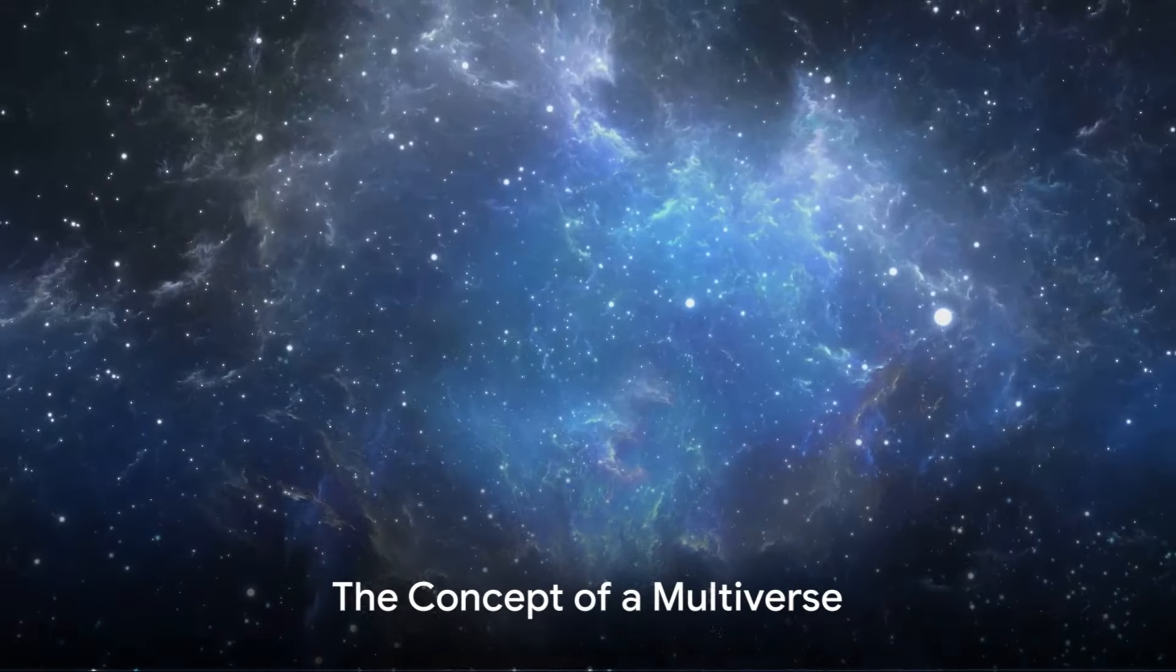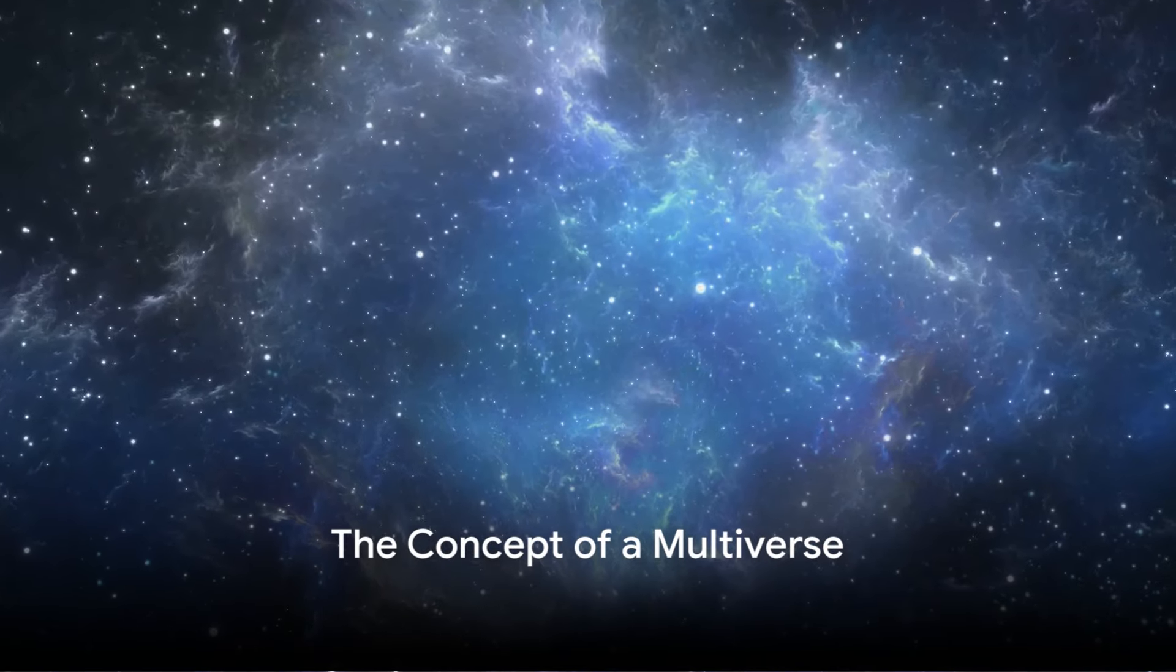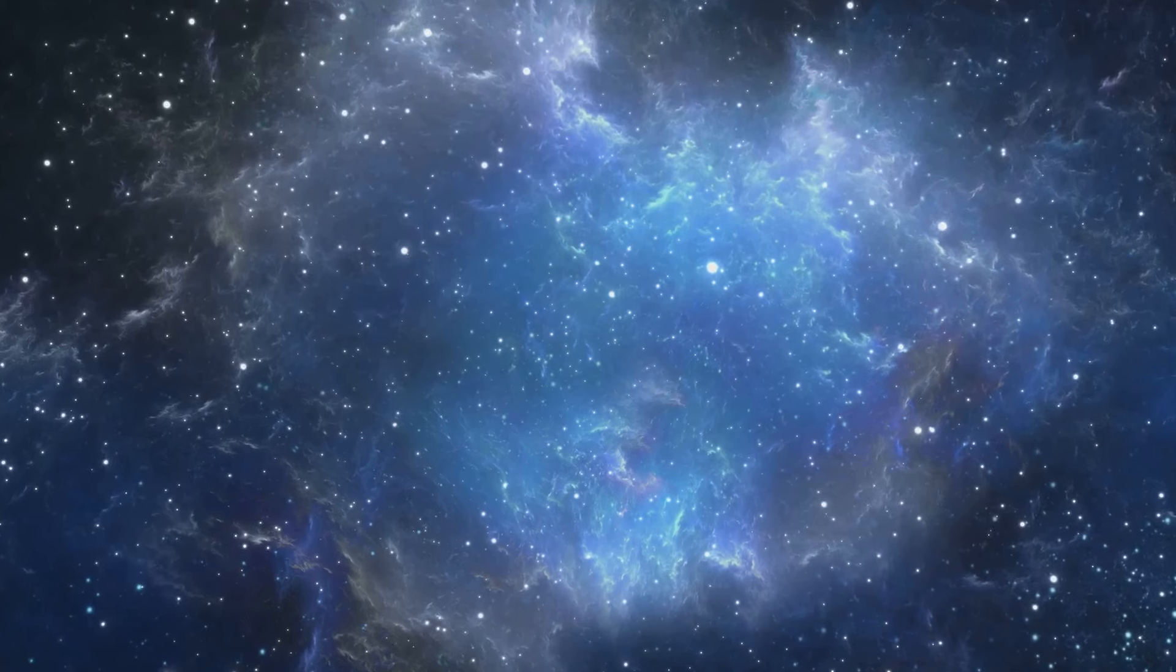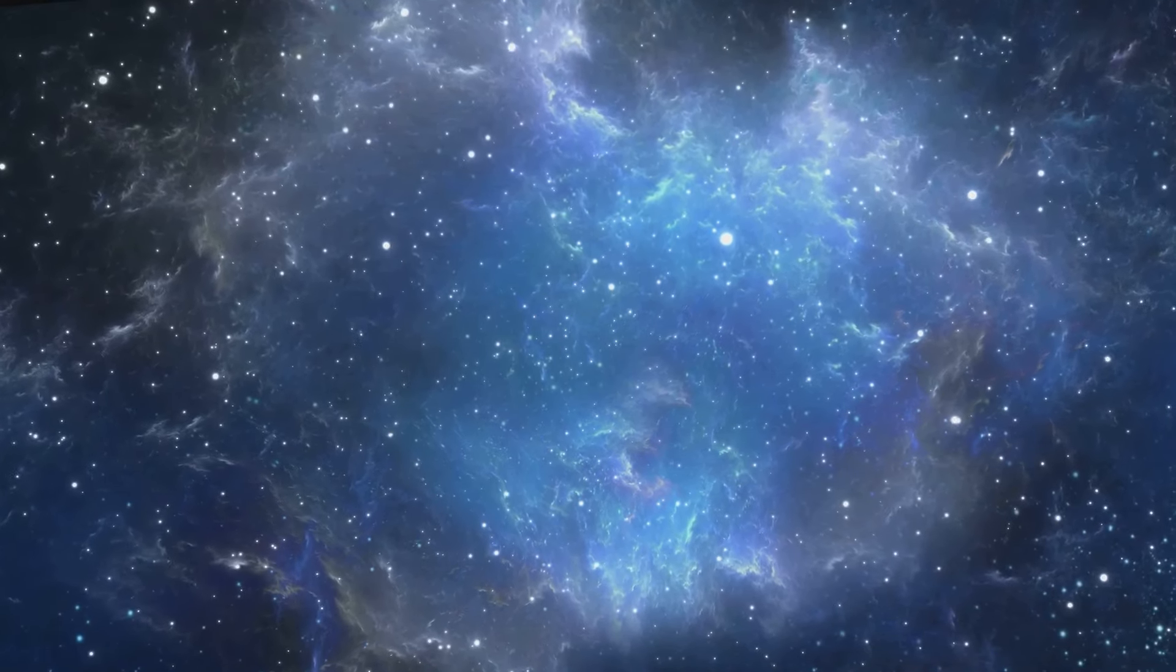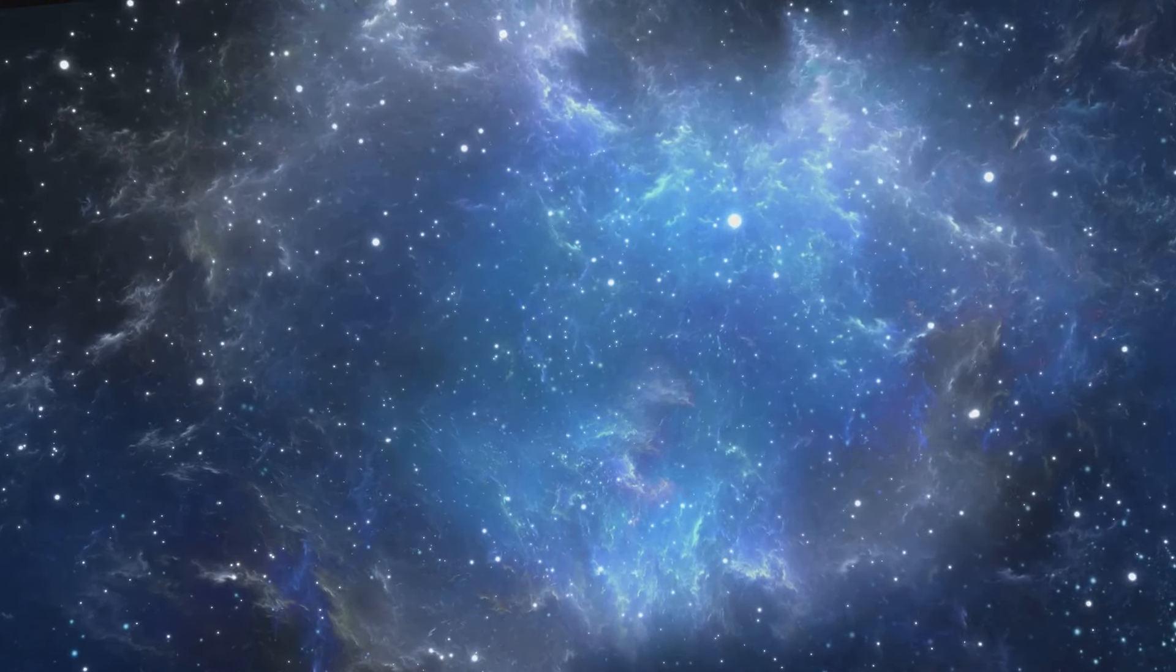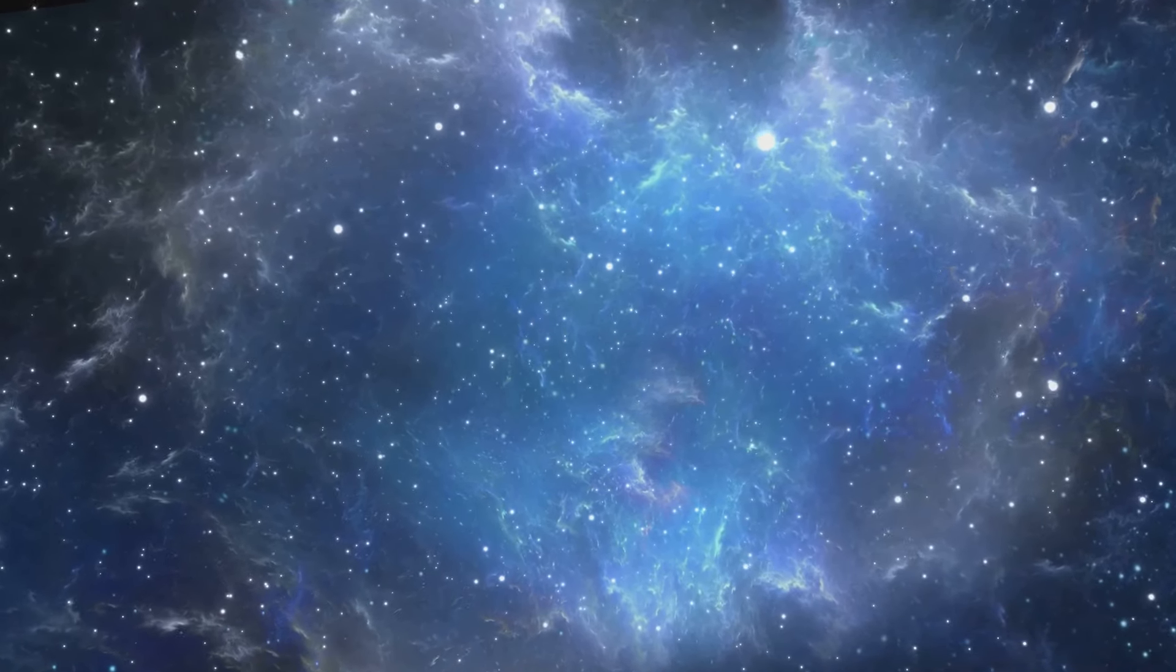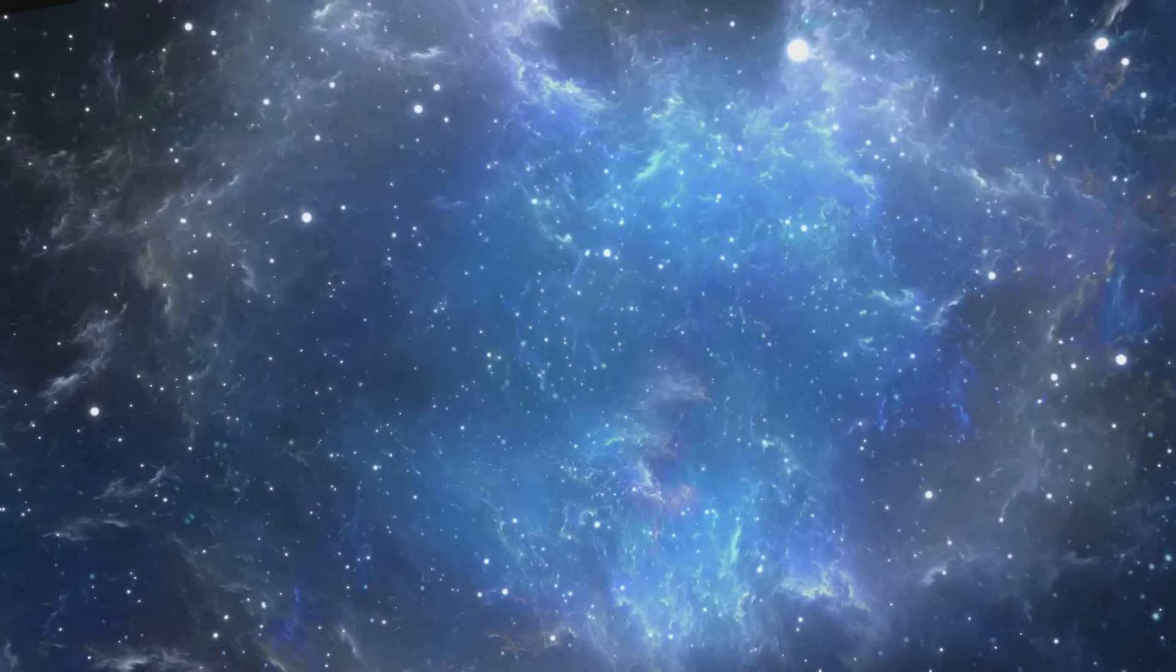The concept of a multiverse suggests the existence of an ensemble of universes, each with its own unique set of physical constants and fundamental laws. These universes may exist parallel to ours, separated by vast expanses of space-time.